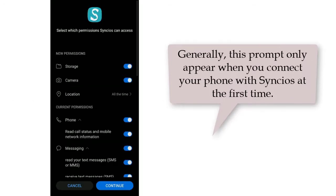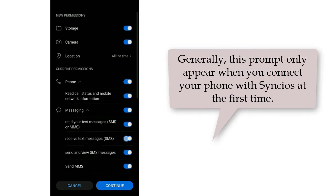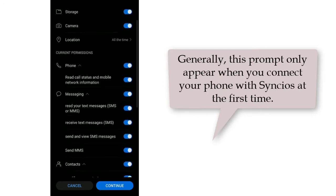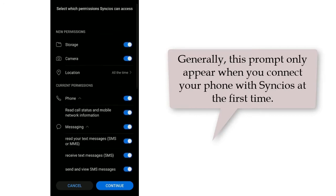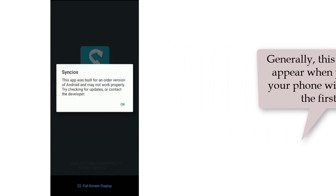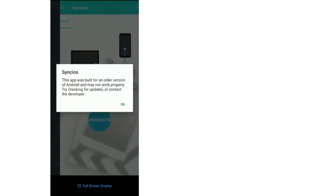Now we continue. Soon after you will be prompted to authorize Syncios. Enable all options to allow you to get access to the phone data on your computer. Click OK.